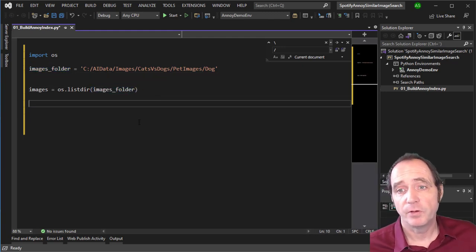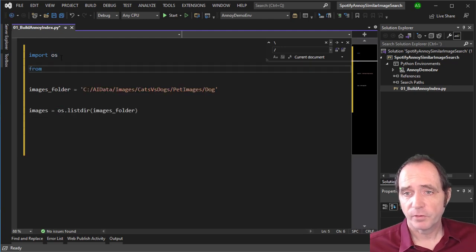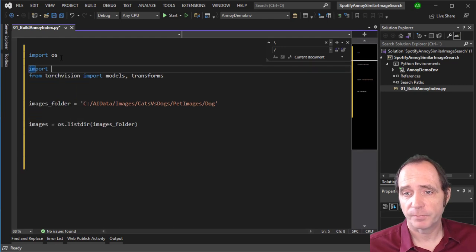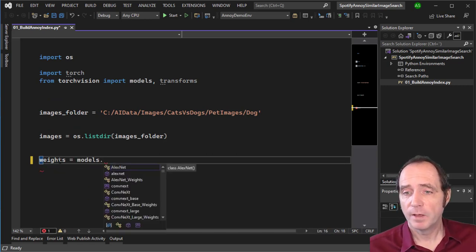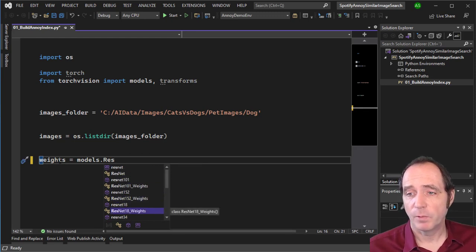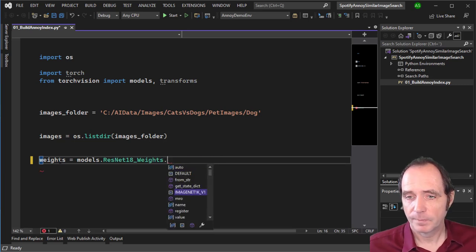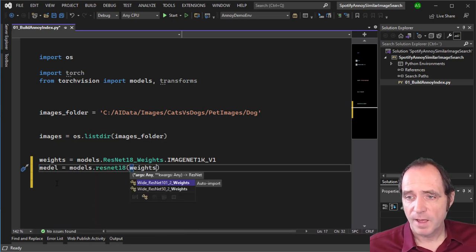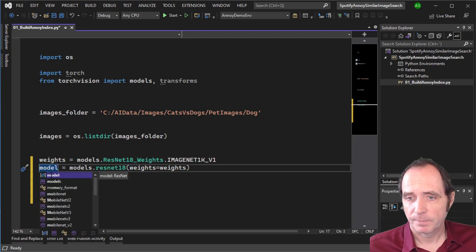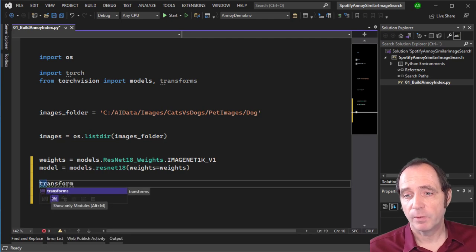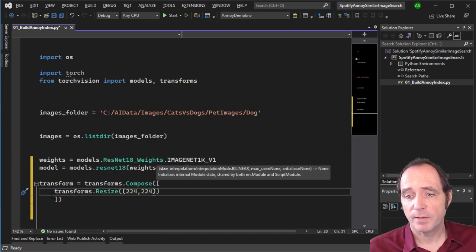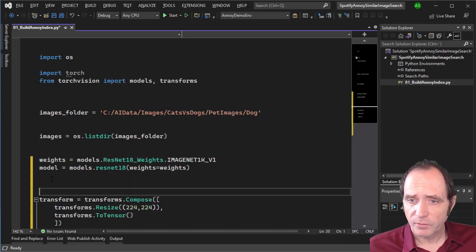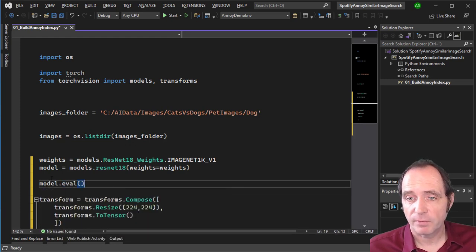For each image, we want to pass it through a pre-trained network to detect the relevant features. From TorchVision I'm importing models and transforms, and I'm also importing Torch. I'll use the ResNet-18 network, a fairly simple image classification network. I define the weights as models.ResNet18_Weights, selecting ImageNet1K_V1, then create the model as models.resnet18 with those weights. We'll need to transform the image before it goes into the network — I'll resize to 224x224 pixels and transform to a Torch tensor. I'll call model.eval to put the model into evaluation rather than training mode.